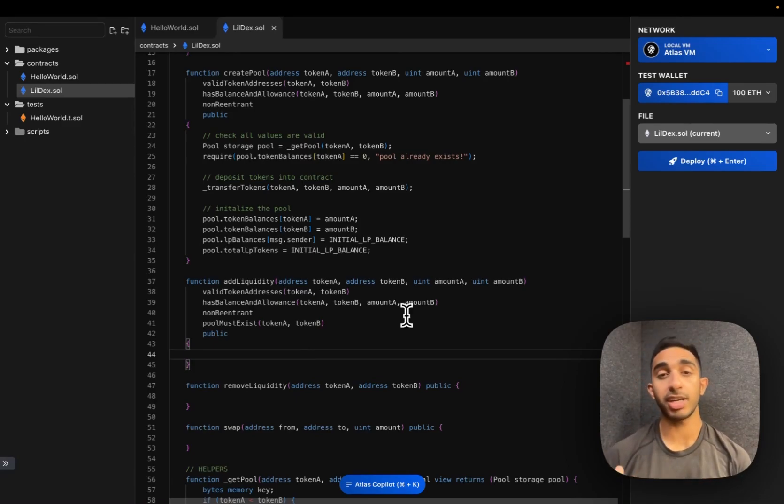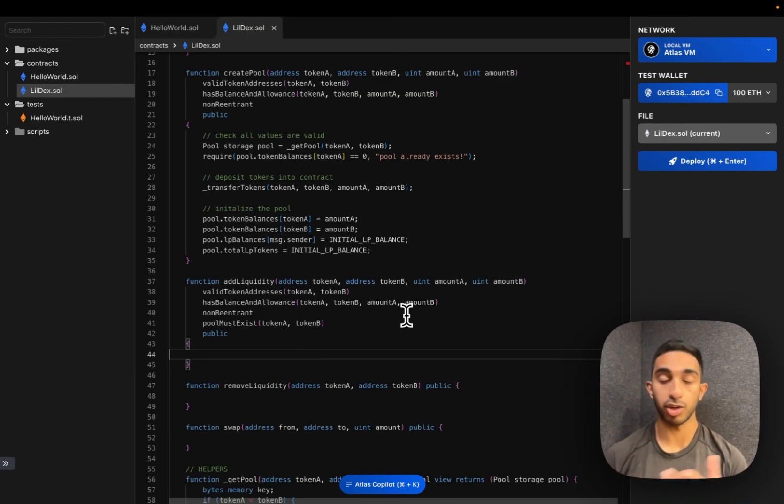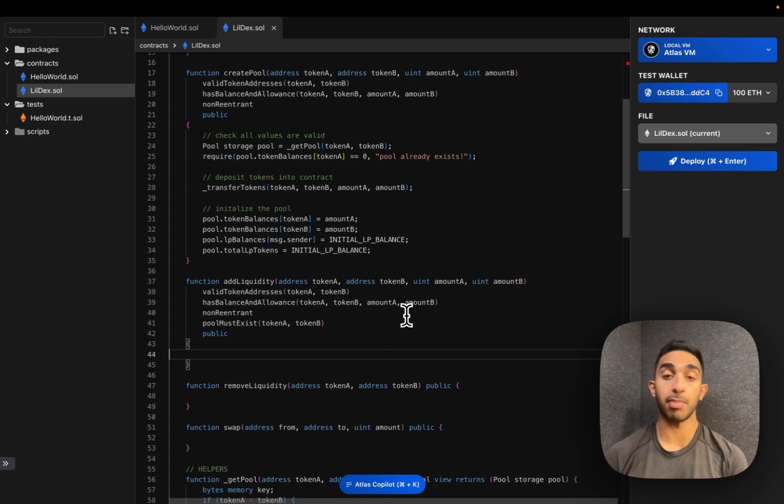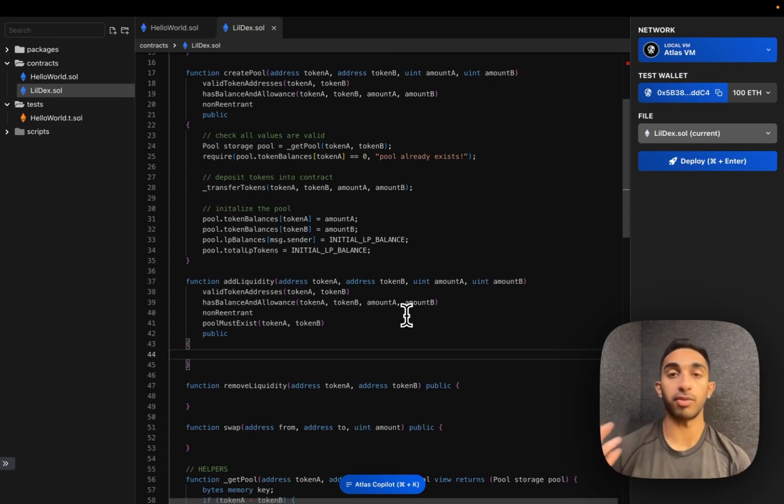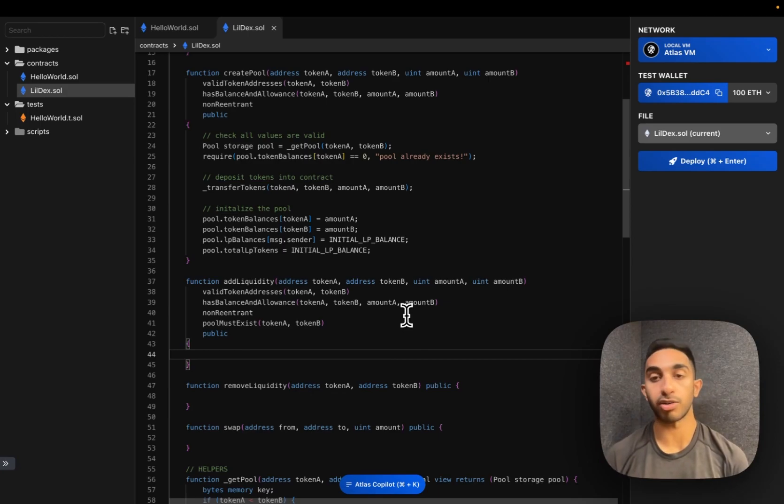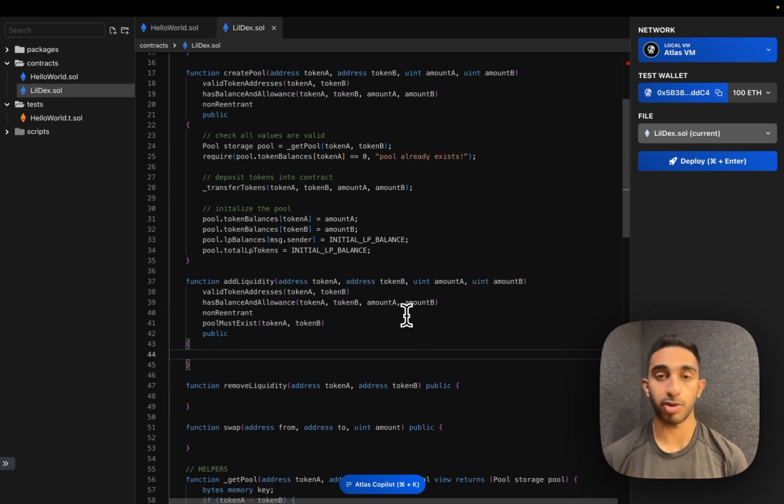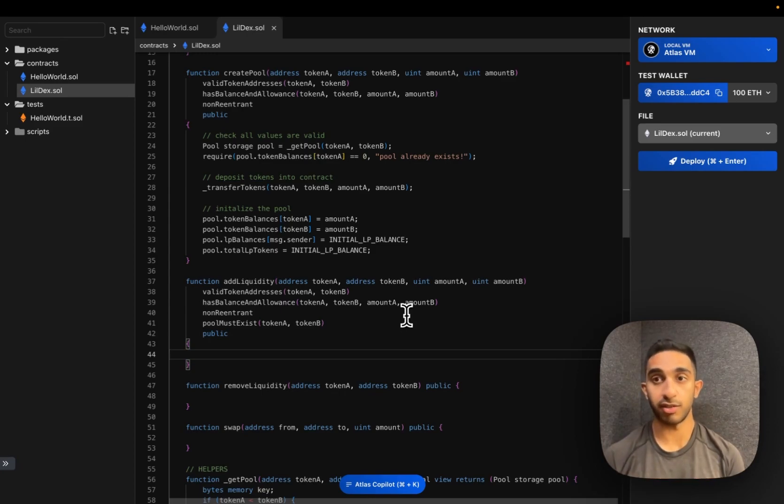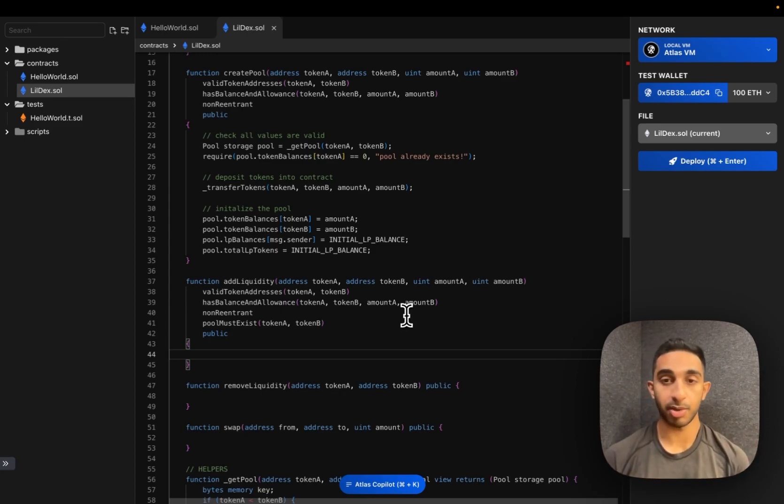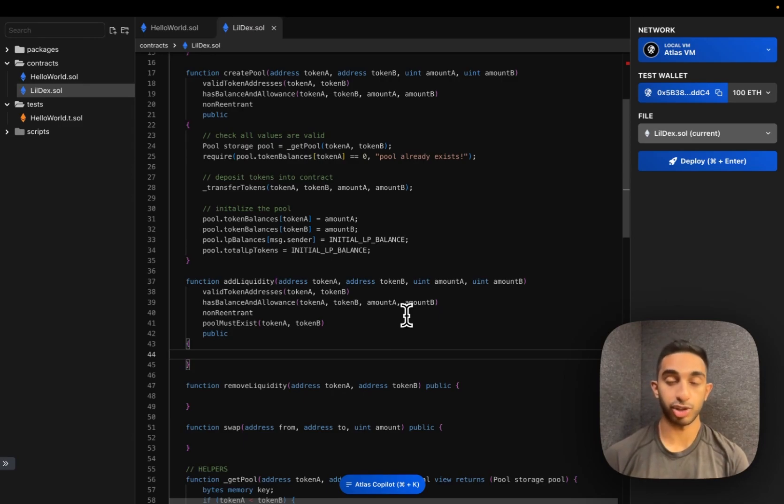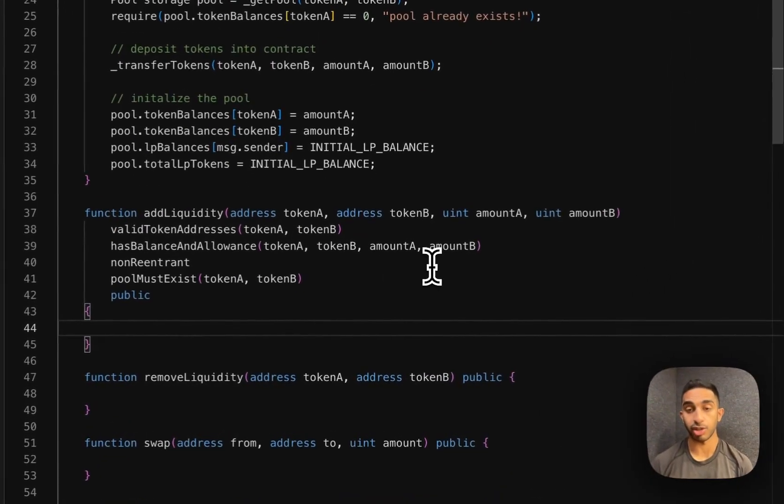We can maintain this ratio by first getting the spot price of token A, and then we can multiply that spot price by the amount of token A that we're adding in right now, and ensure that that's actually equivalent to the amount of token B that we're adding in. This should work because the current spot price is just the current reserves of token B over the current reserve of token A. If we multiply that by the new reserve of token A, we should get the value which is the new amount of token B, if they're being added the correct ratio.